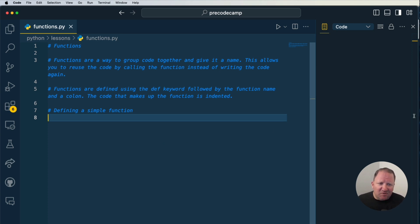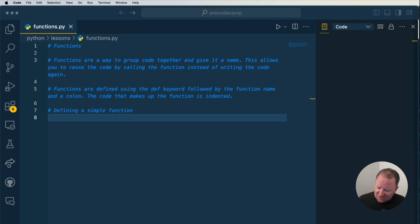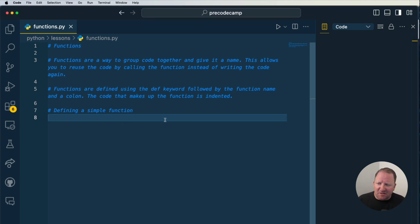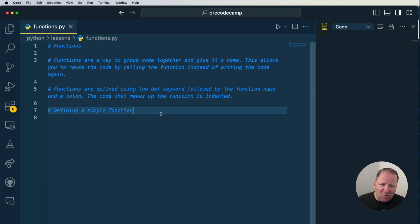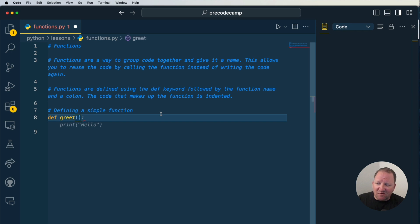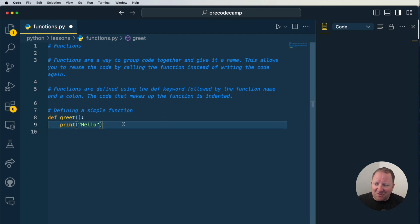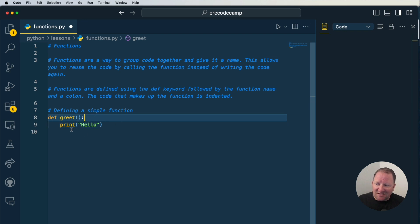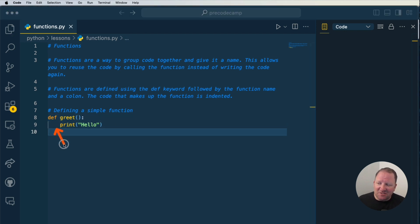Let's go ahead and write out our very first simple function. We're defining a simple function, and it starts with the keyword DEF. We're going to do DEF, then a space, then provide it with a name — the function name. We'll call it 'greet', then we must have left and right parentheses, and we put a colon on there. Any lines of code we want executed within this function must be indented, as we see right here.